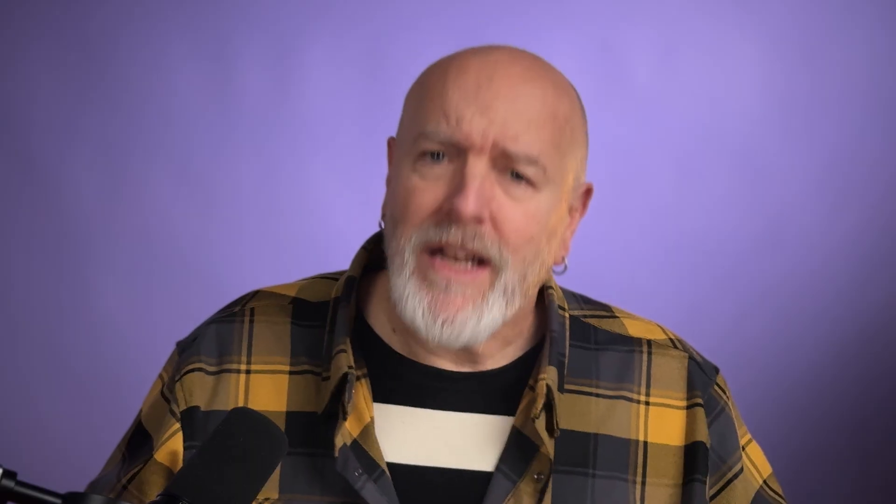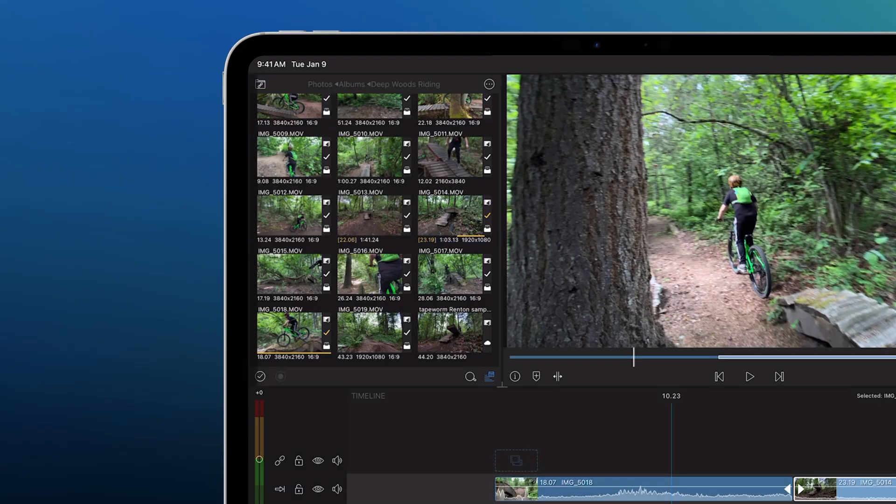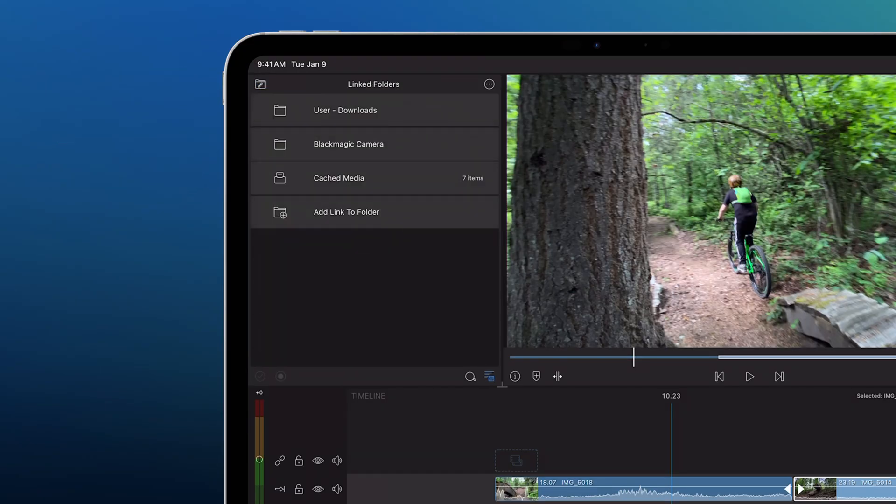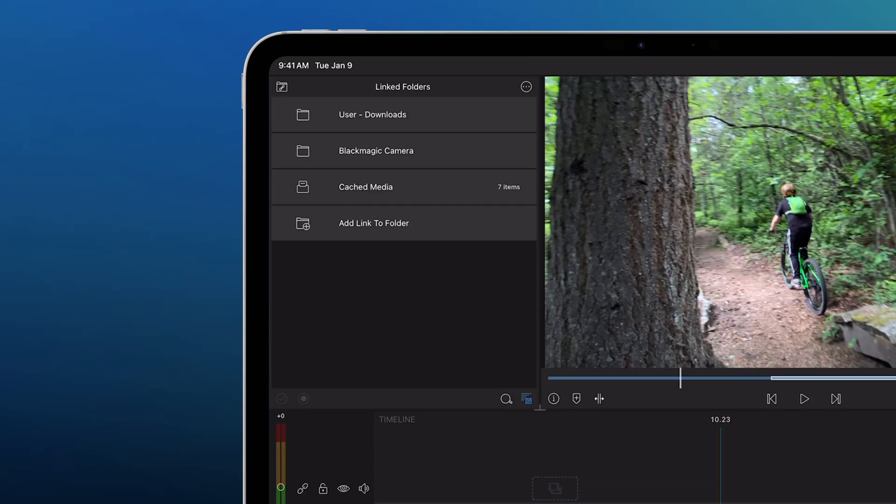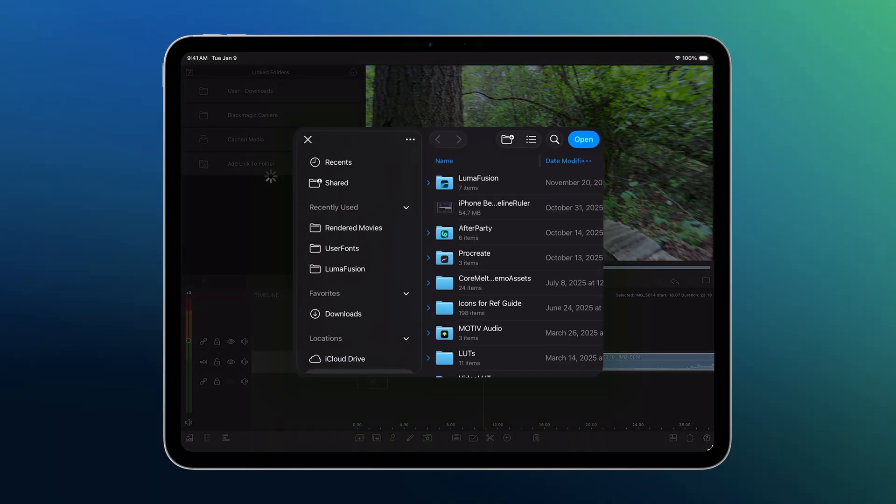You also have plenty of other ways to bring in media. Linked folders will get you access to media stored elsewhere on your device or on a connected SSD. This includes your downloads folder, which is where materials shared from another device usually lands. And if you don't see the folder you need here, just tap Add Link to Folder and navigate to where your footage lives.